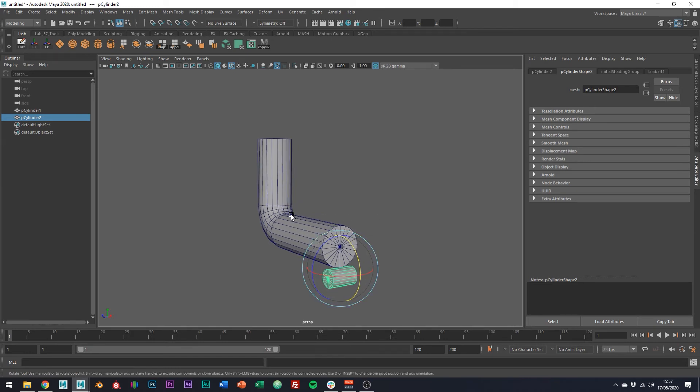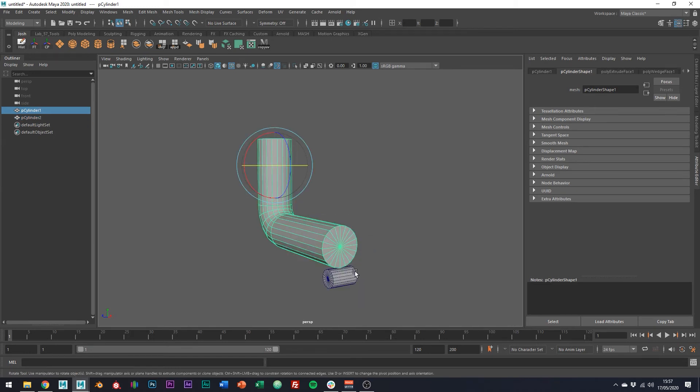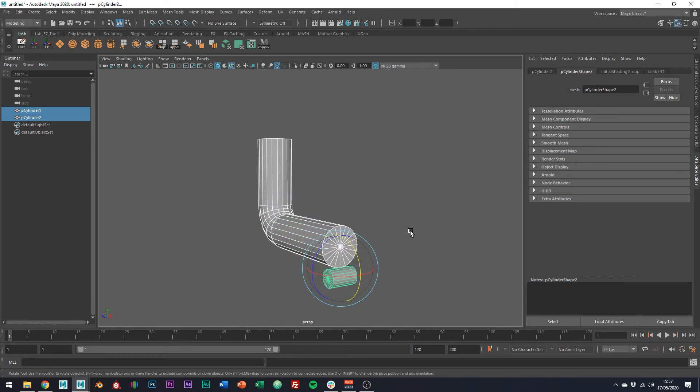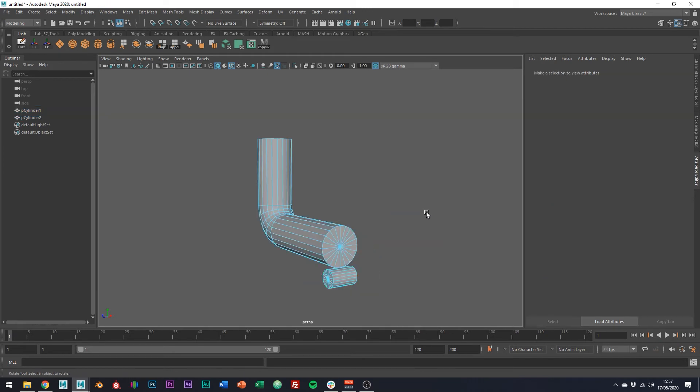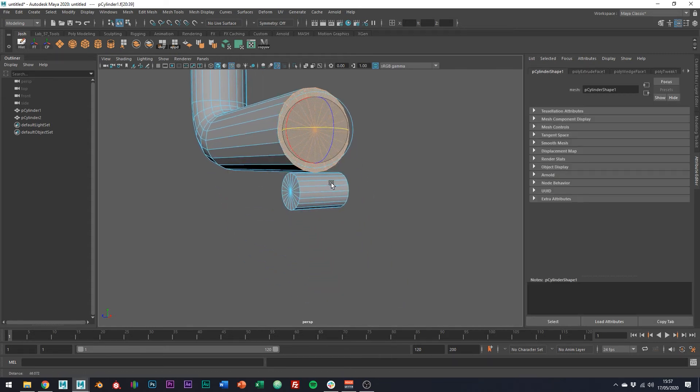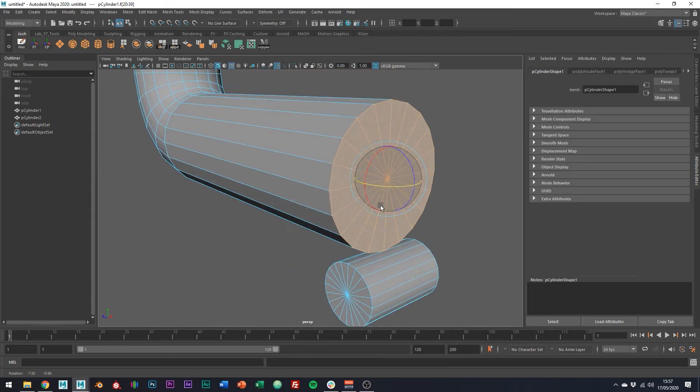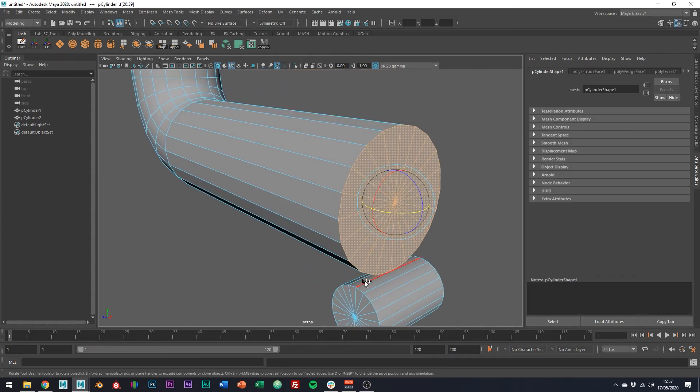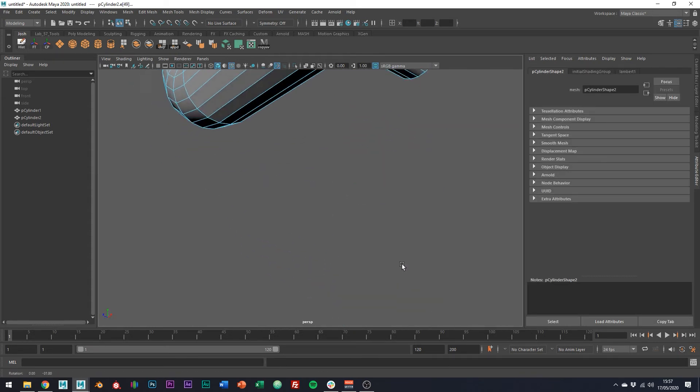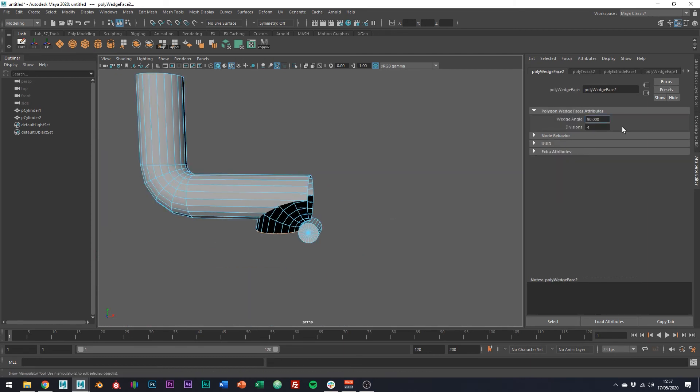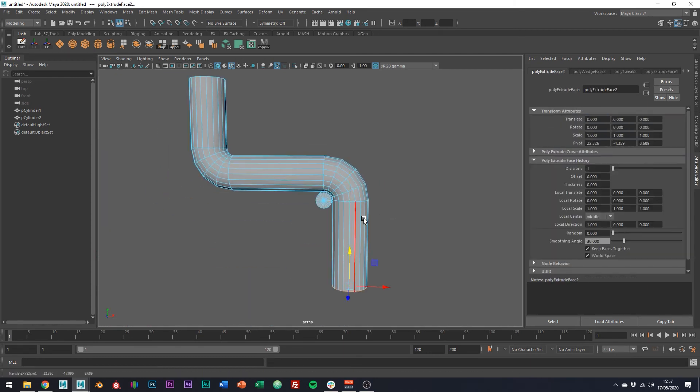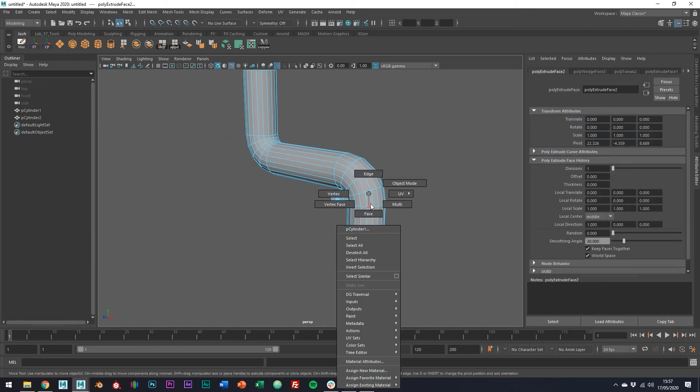In object mode, just go ahead and select both our cylinders. Hold down the right mouse button and then go over to multi tool. Select these faces on the bottom. Also select these two edges here. Cool.